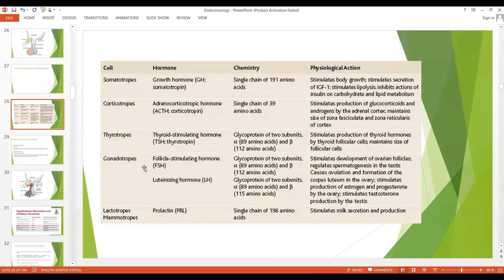Then we have gonadotrophs, which secrete FSH and LH, which have a role in the development of ovarian follicles and cause ovulation. Then we have the lactotropes and mammotropes, which secrete prolactin. Prolactin stimulates milk secretion and production.